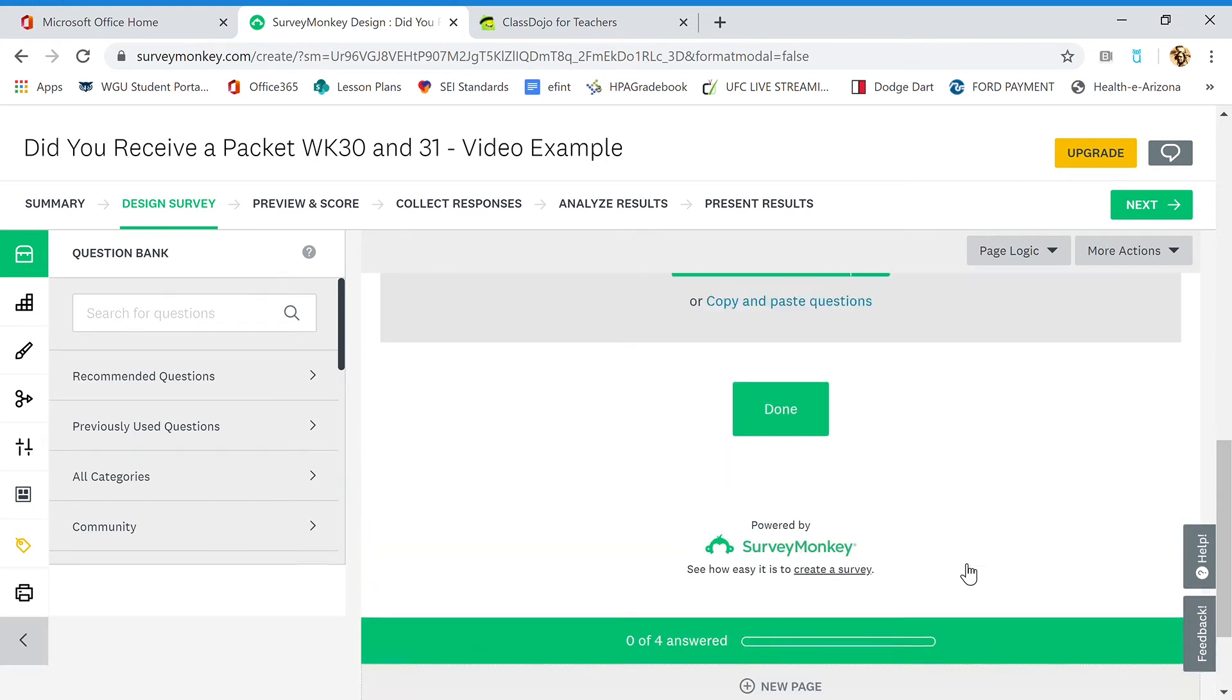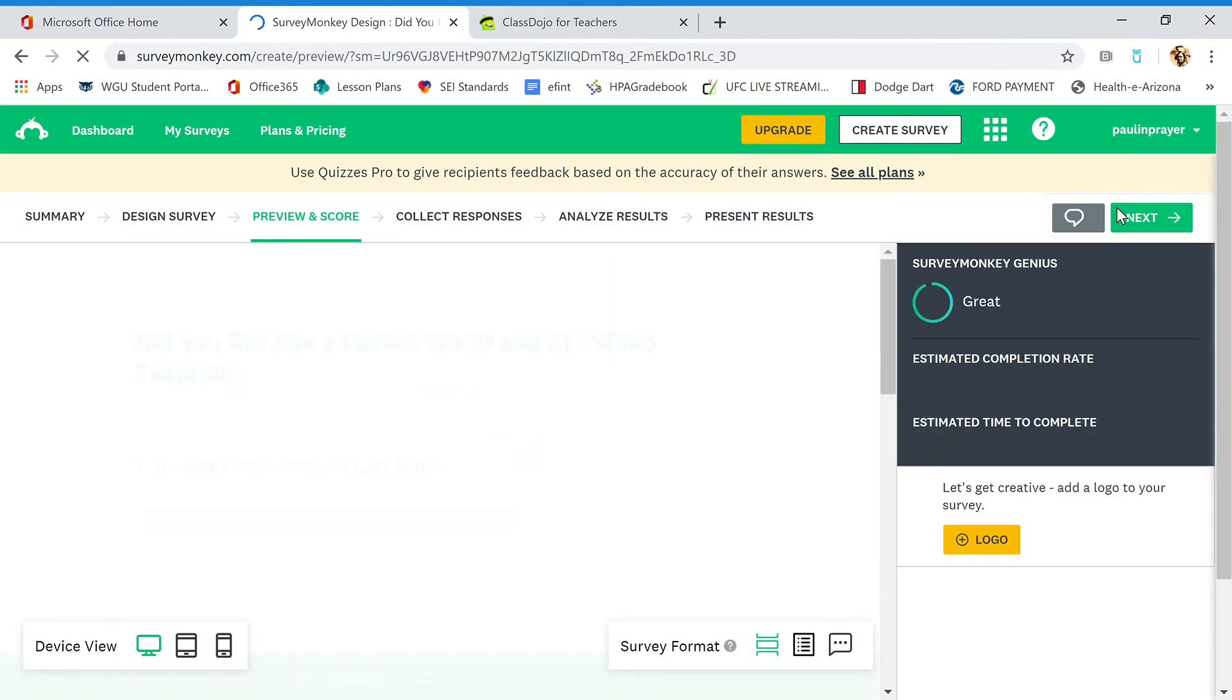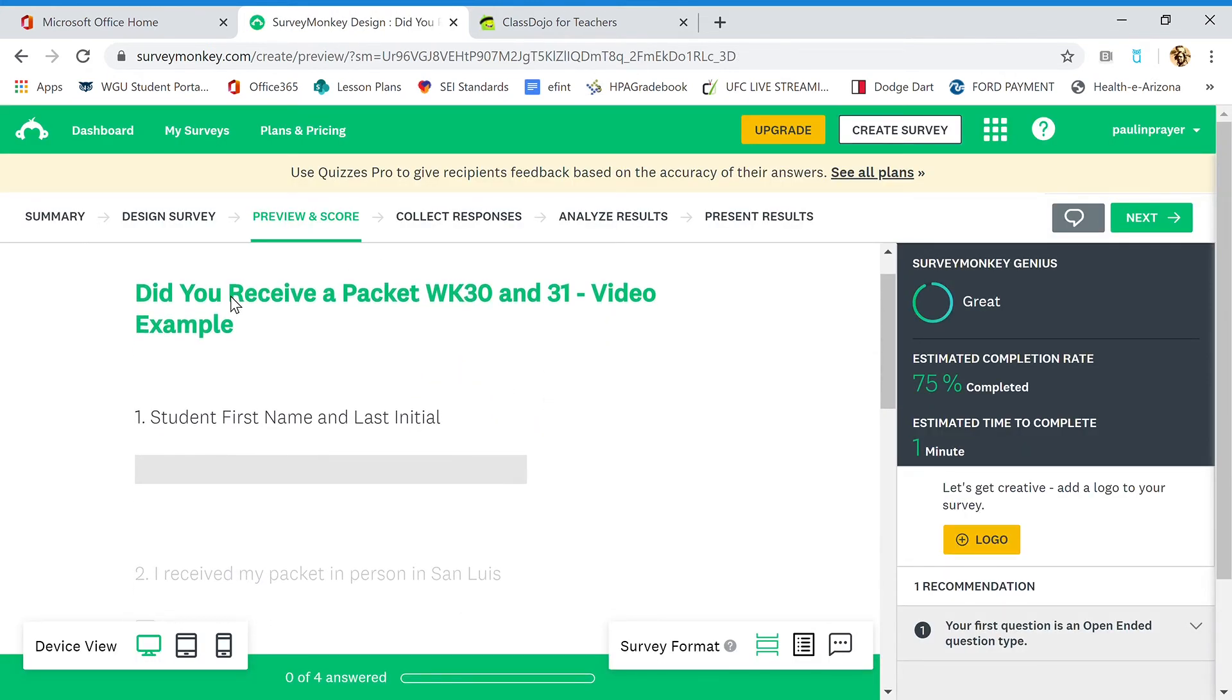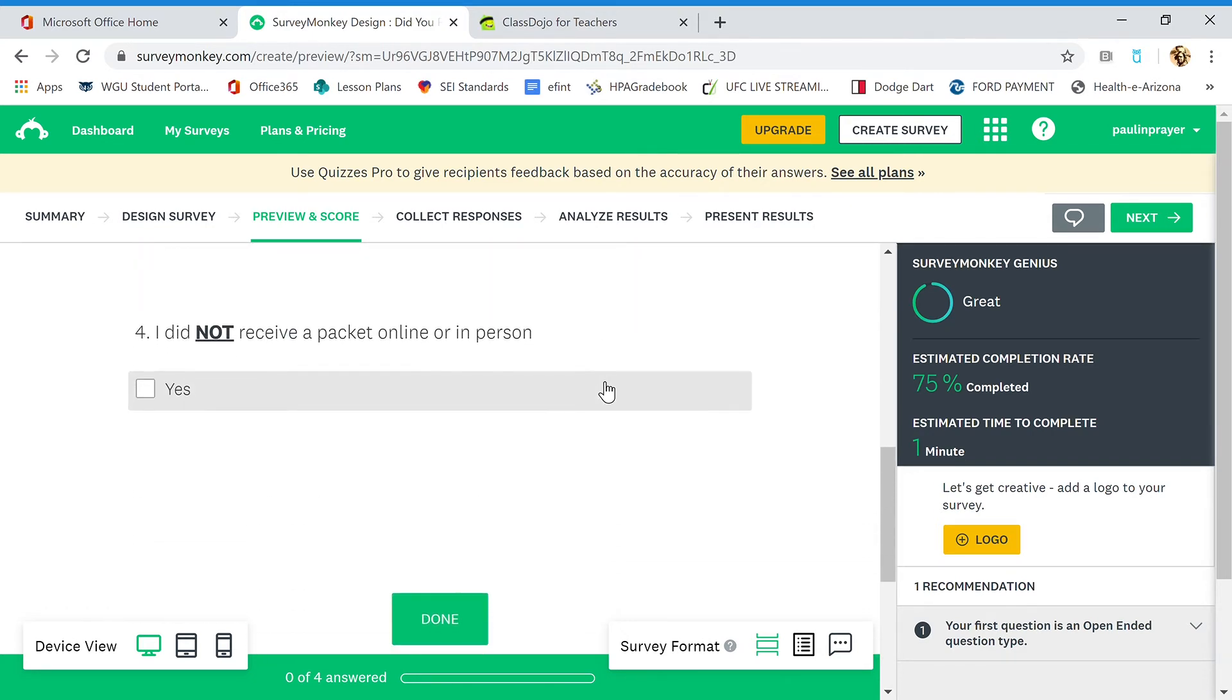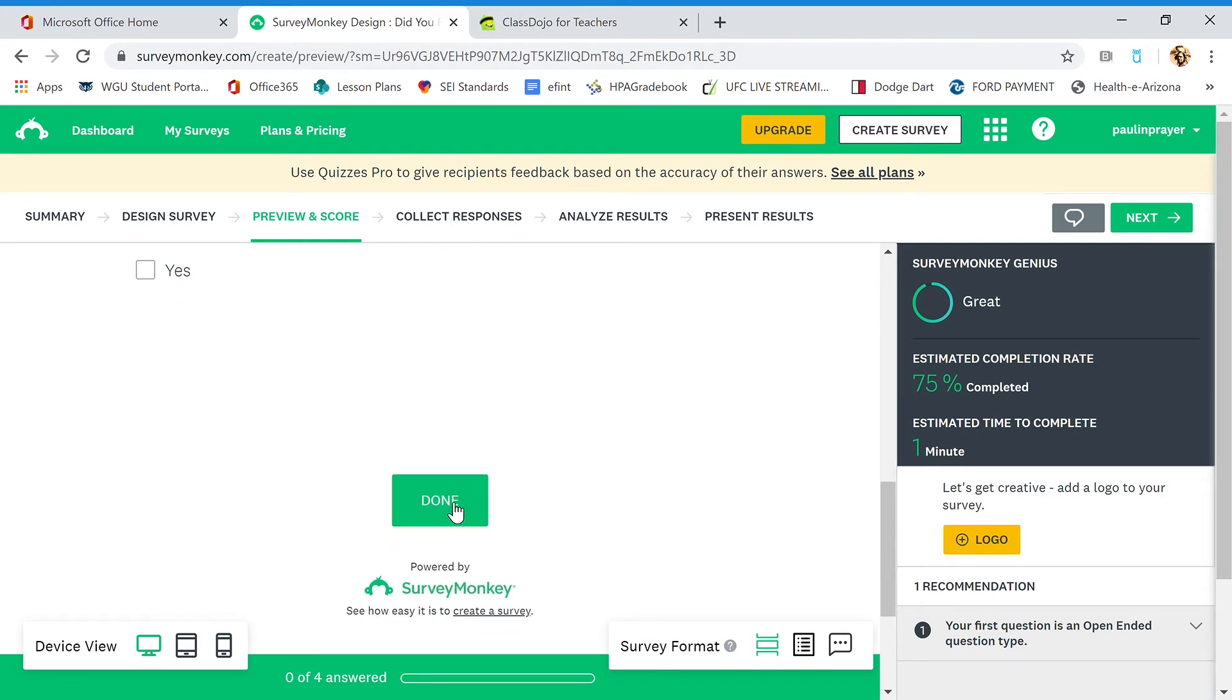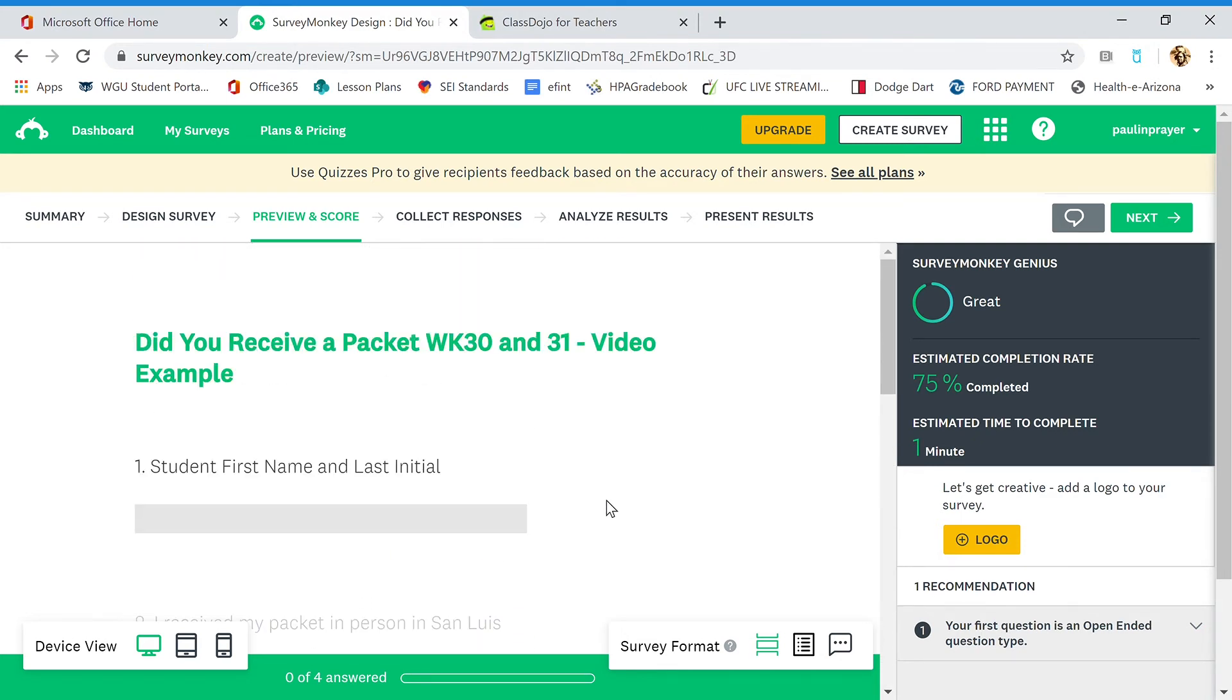So what we can do is hit next to go to preview and score. And now we're on the preview and score. This is previewing the survey. Did you receive a packet? Question one, question two, question three, and question four, and then they'll hit done right there.